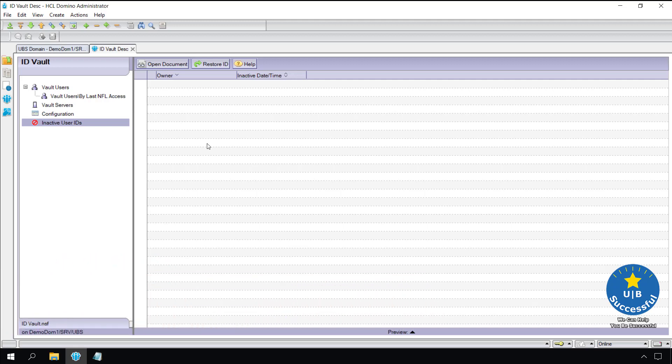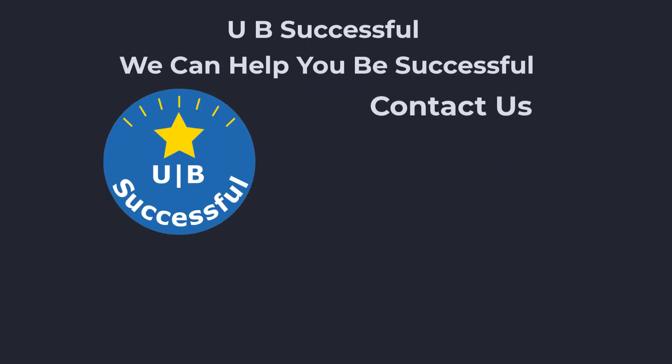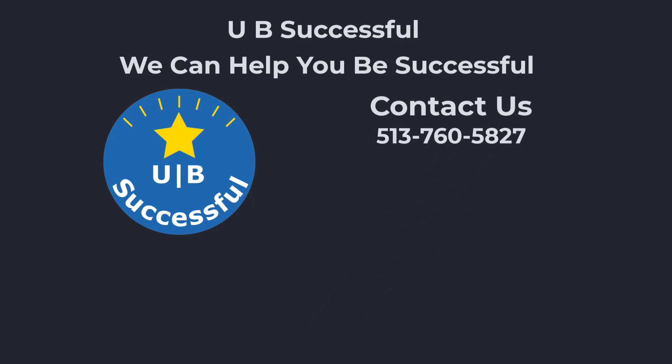If you want to see the ID vault in action, I will put a link to registering users with a text file video in the description below. It adds user IDs to the vault during registration. If you have any ideas for future videos please share them in the comments below. Thank you.